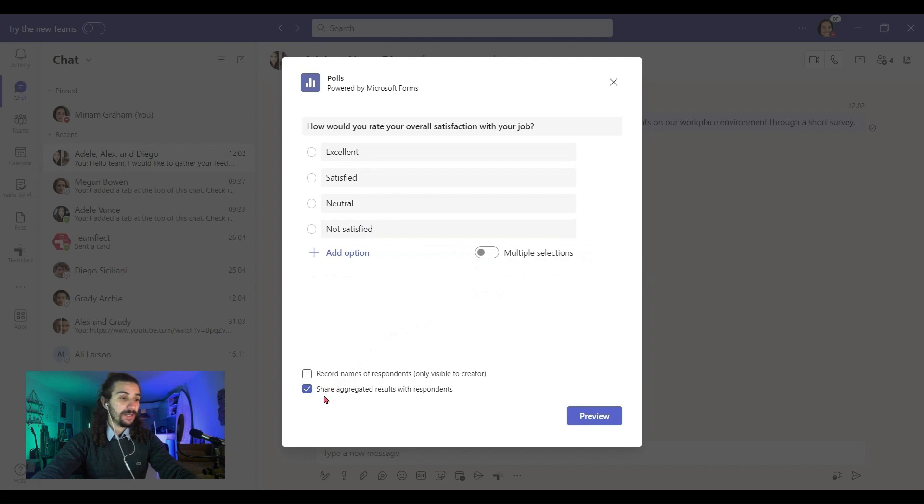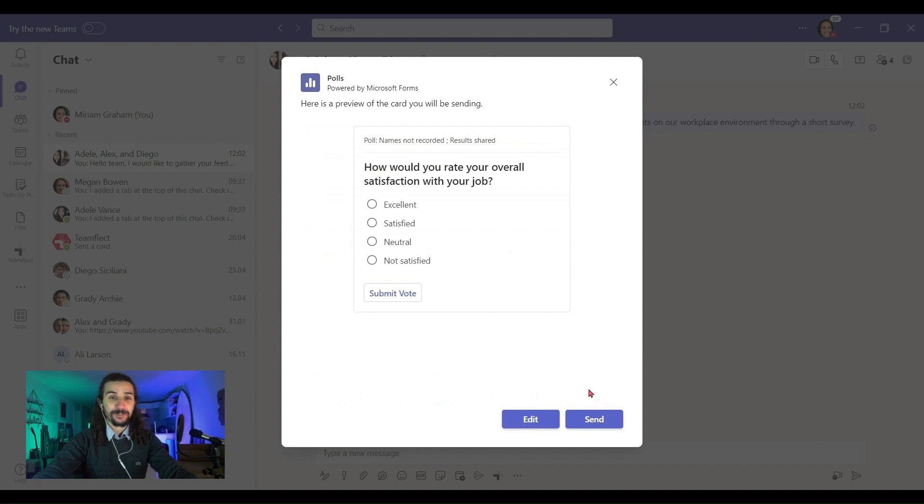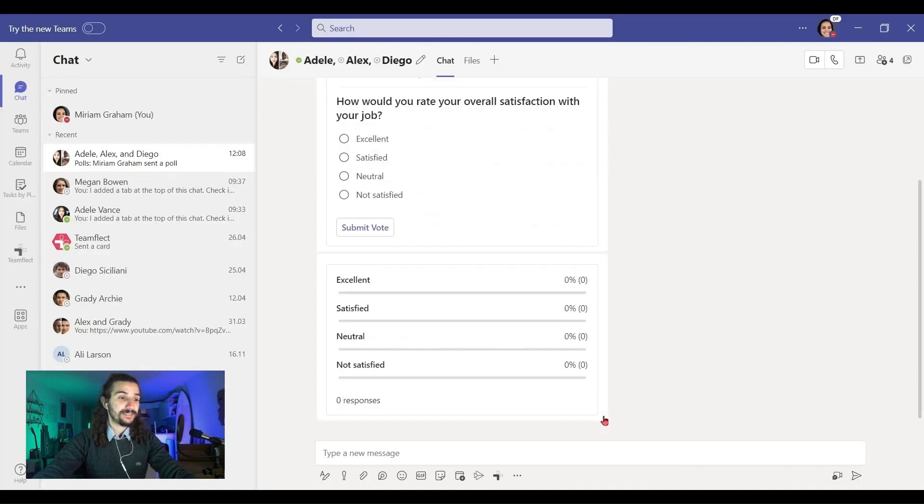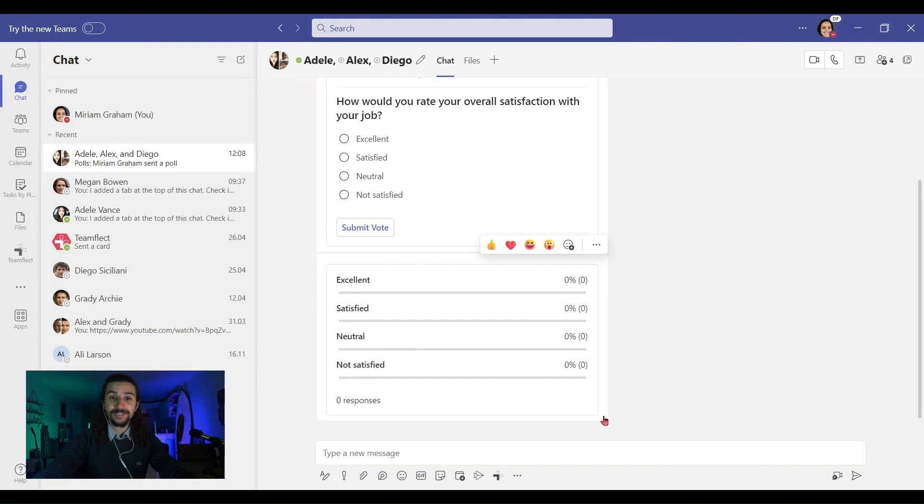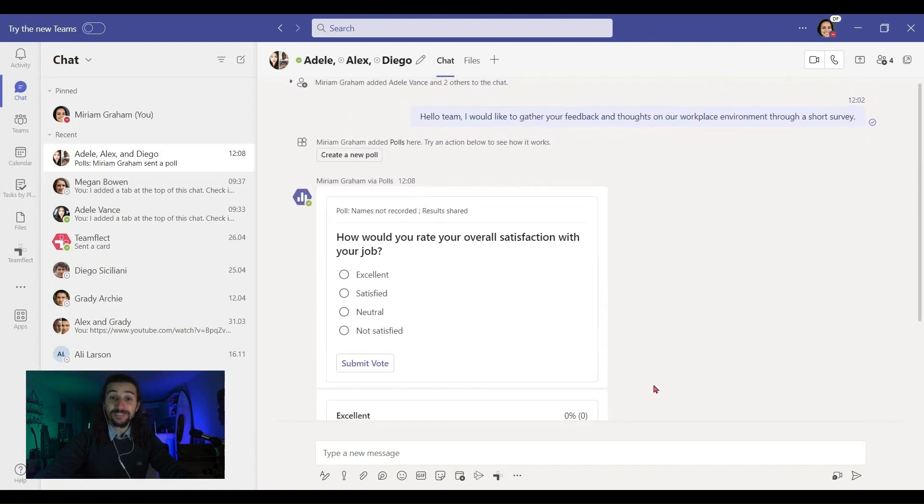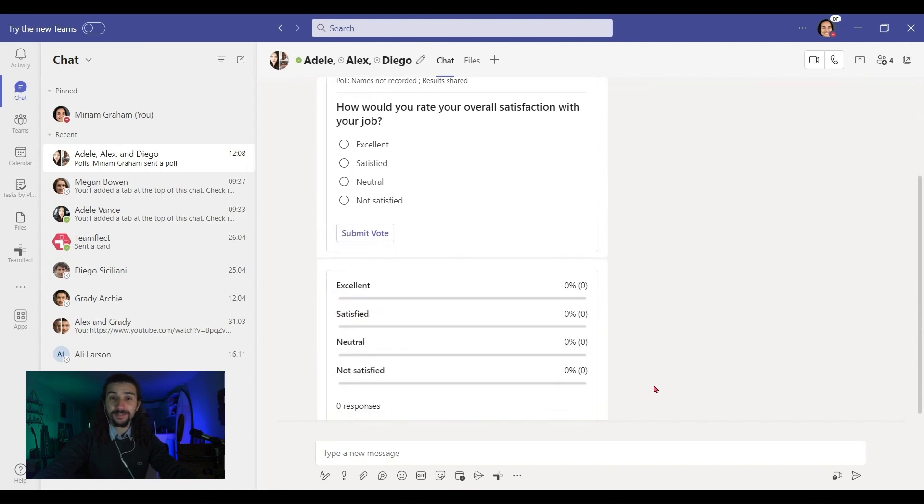And here I can either select to share the aggregated results with respondents or not. Let's look at a little preview. This is what it's going to look like. I'm going to press send. And there you go. It is in the chat. So that's how easy it is to conduct a small survey using the polls feature.